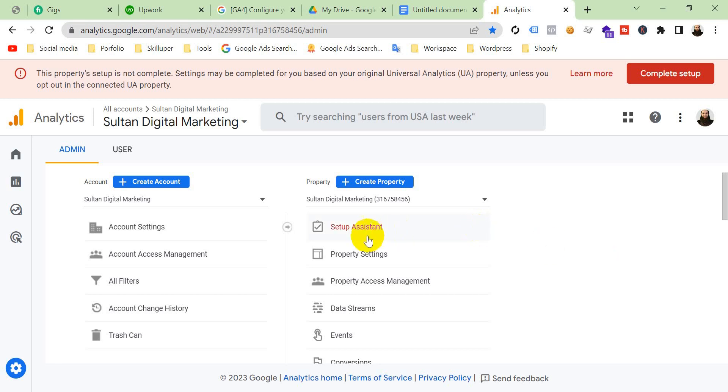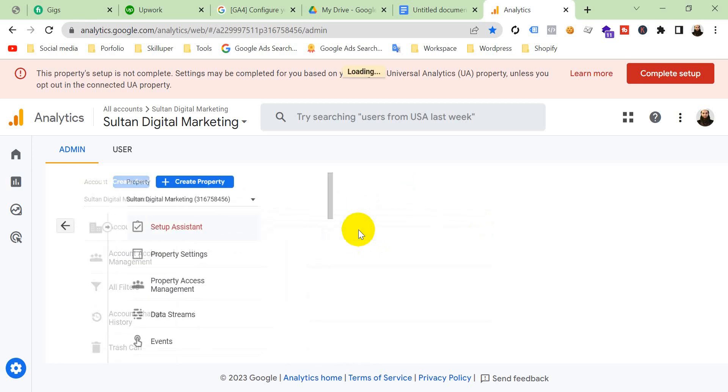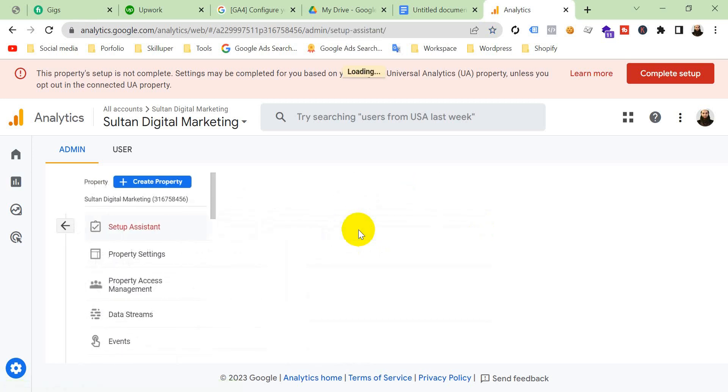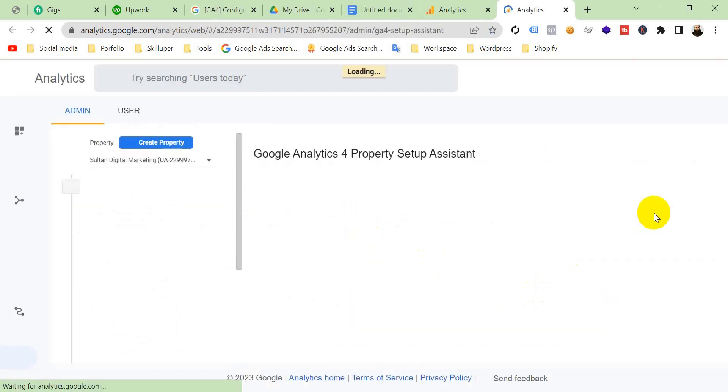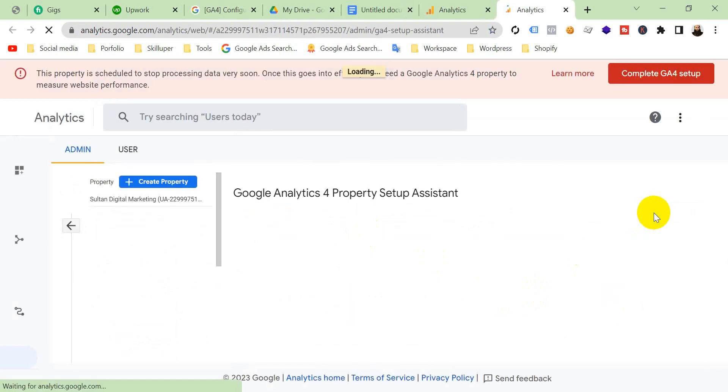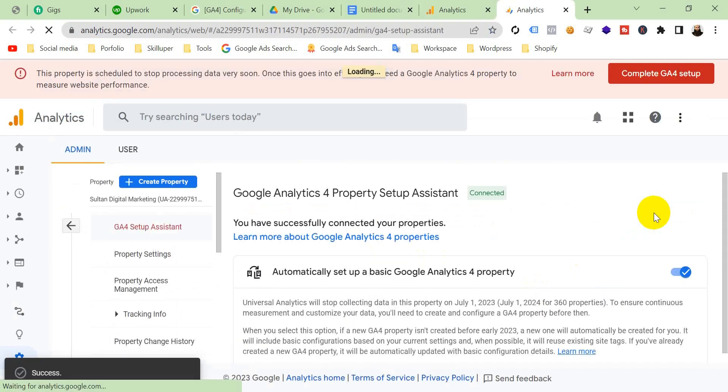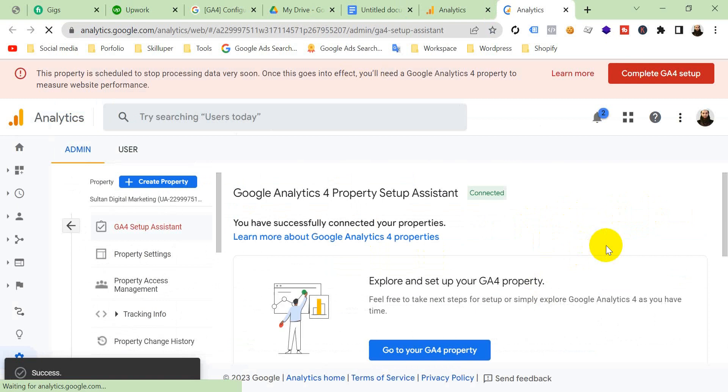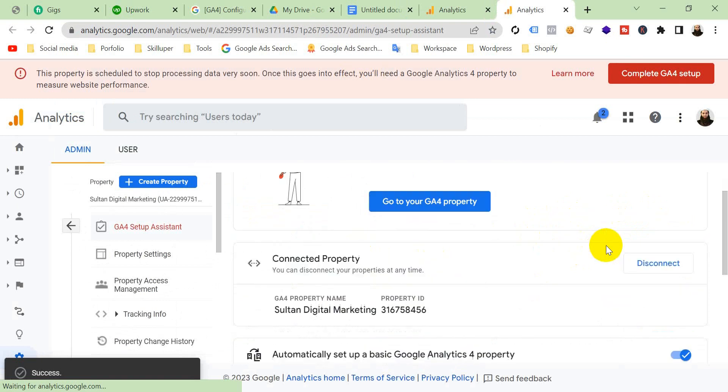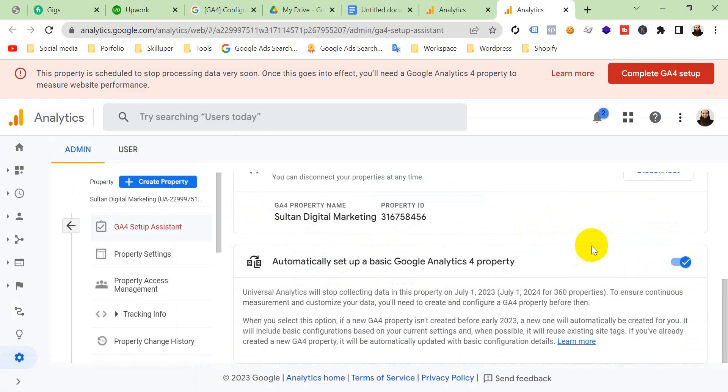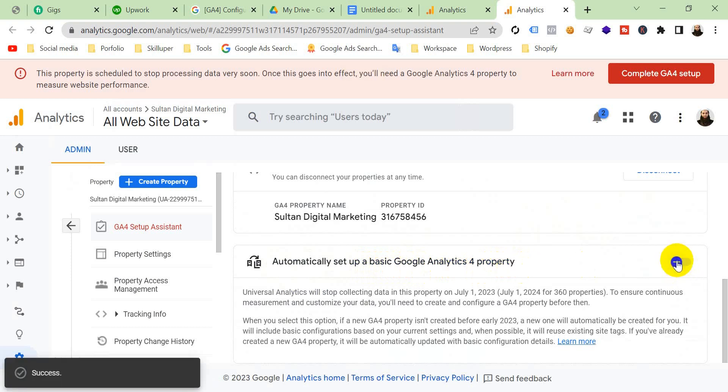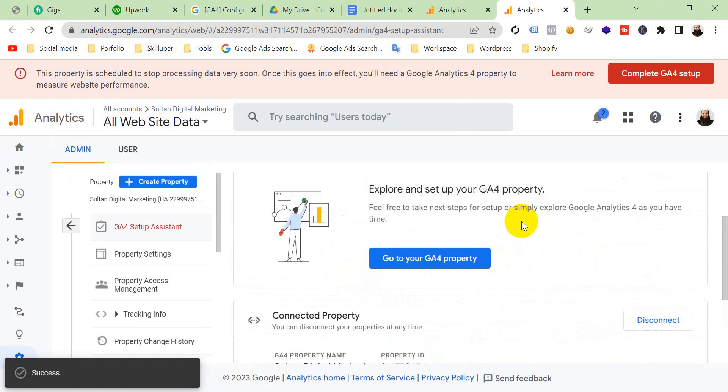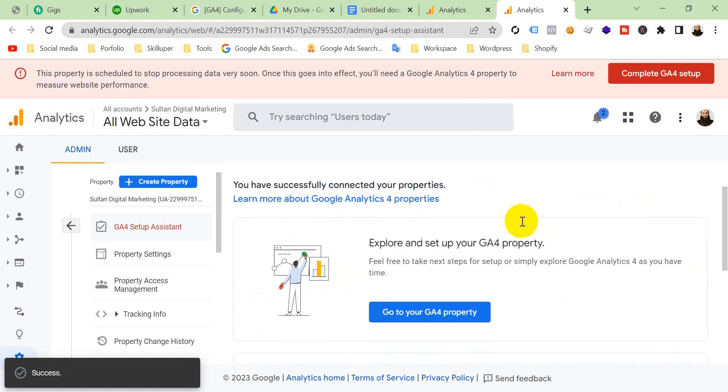At first, you have to go to your setup assistance. Go here and then go to open connected property. Okay, and then you have to automatically set up a basic Google Analytics 4 property. This toggle you have to make it off.